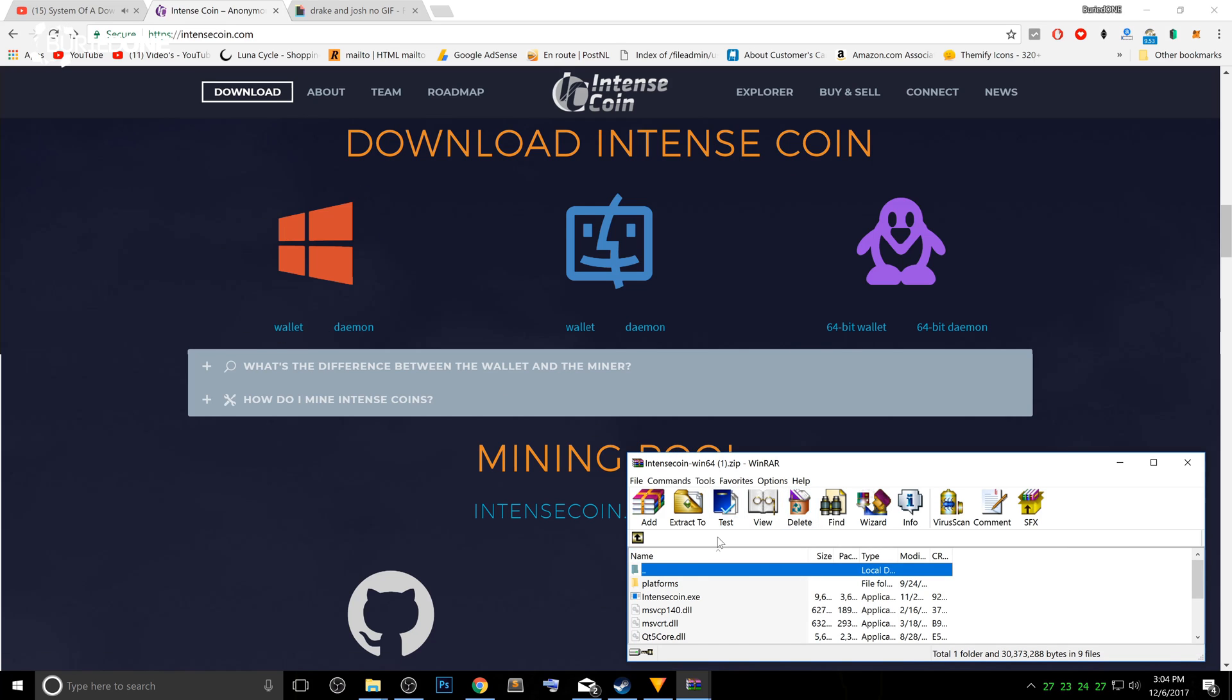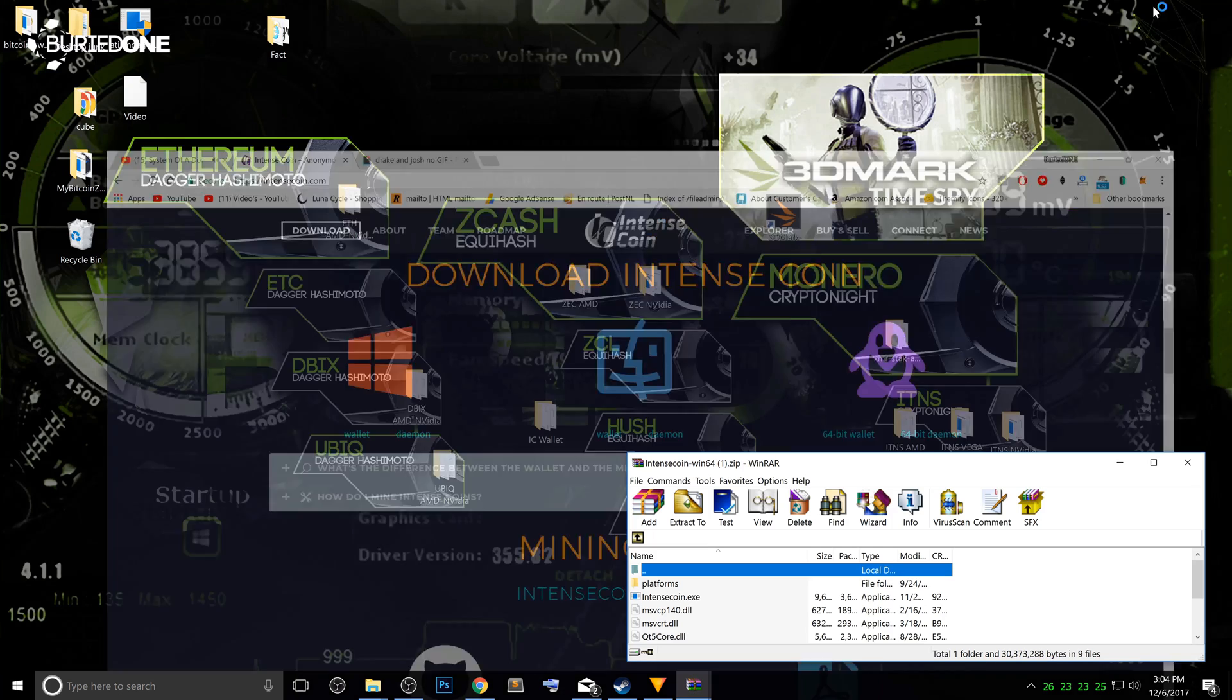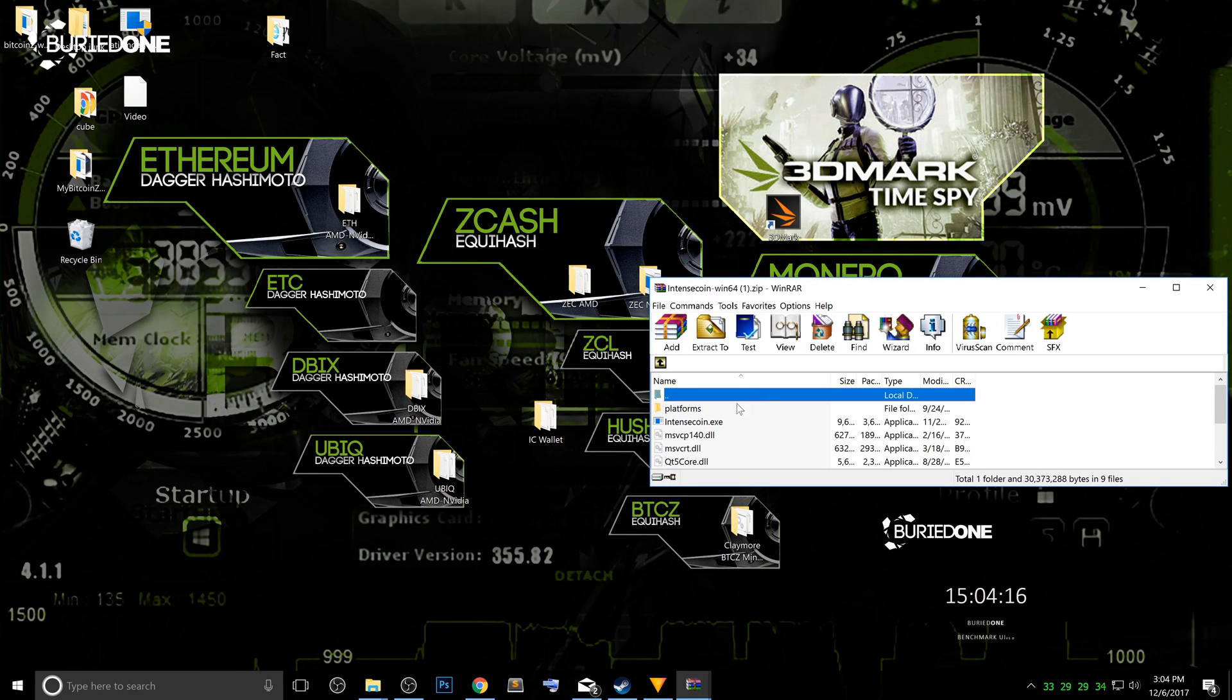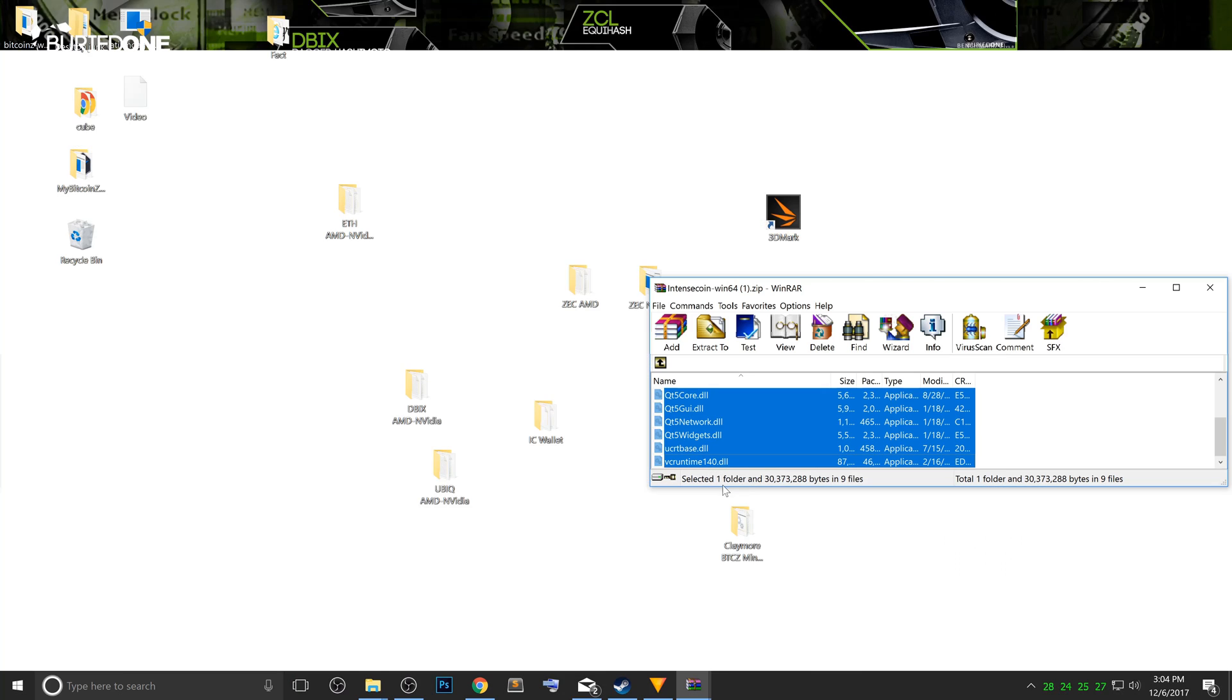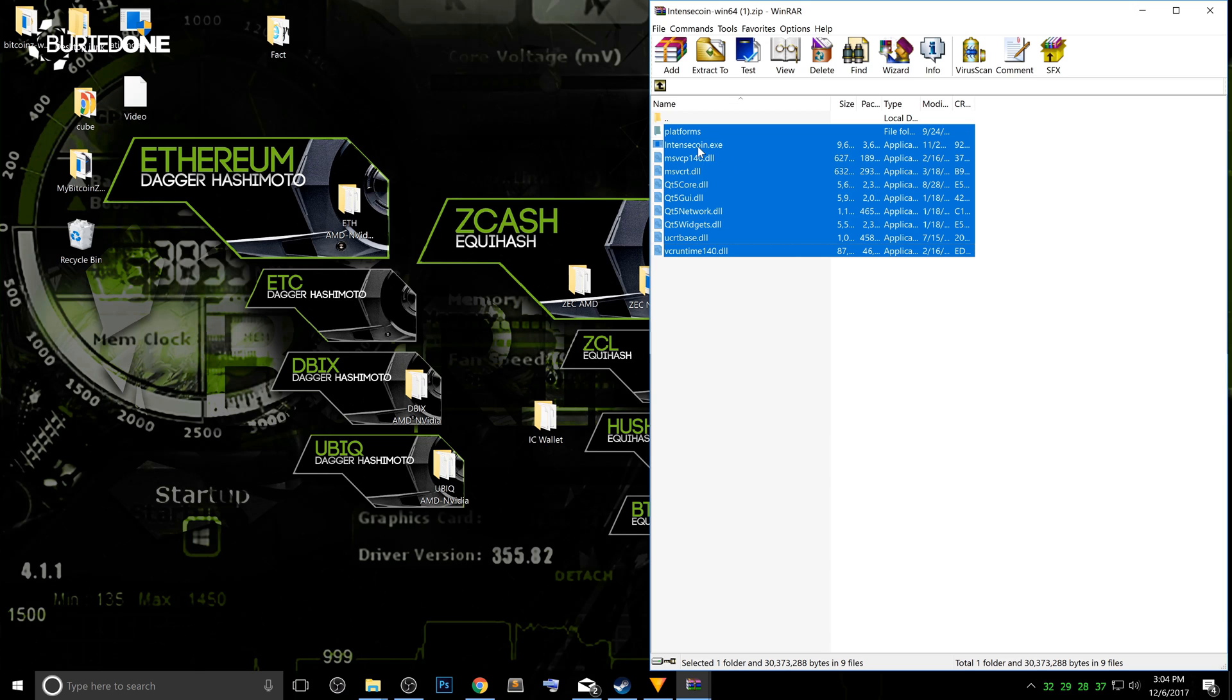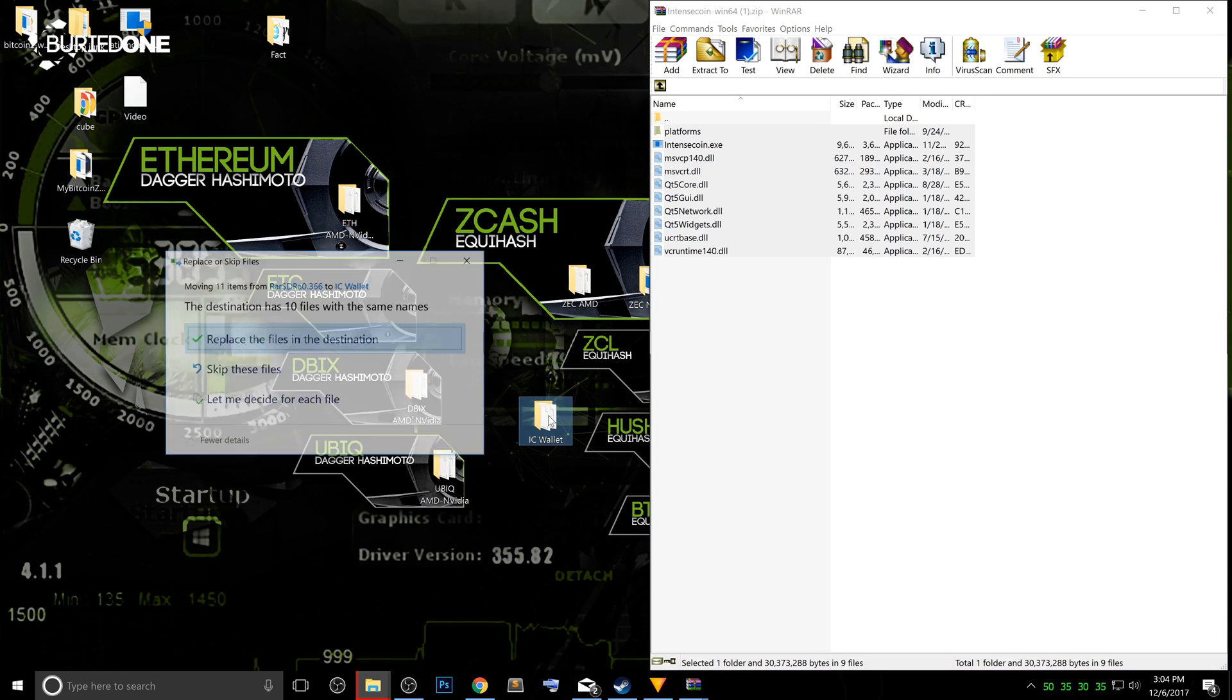So it will pop open after downloading and you will see that the IntenseCoin wallet is inside a RAR file. So what we're gonna do is actually pretty simple. So we downloaded the new files and we're just gonna select all of them inside the RAR file folder. As you can see, it's not really that much folder items that you need. But what we're gonna do is just drag it into the old IC wallet map and release it.